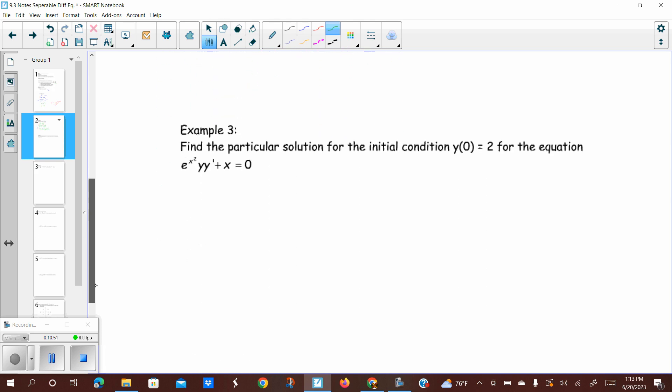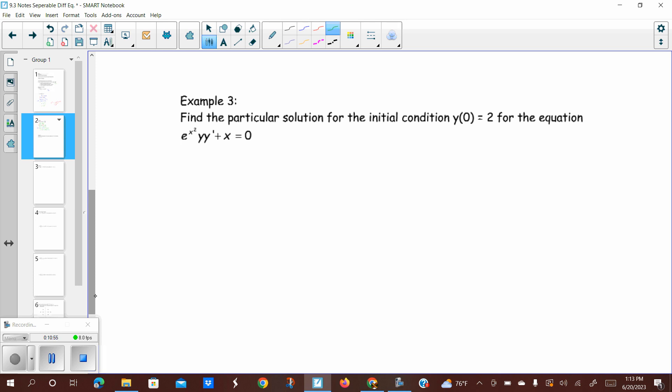Example three: find the particular solution for the initial condition y(0) = 2 for the equation e to the x squared times y times y prime plus x equals 0. We are given an initial condition — when x is 0, y is 2. This eliminates the family of functions from taking antiderivatives and gives us one particular solution. This is how we find c, so we will have a numeric value rather than c in our answer.